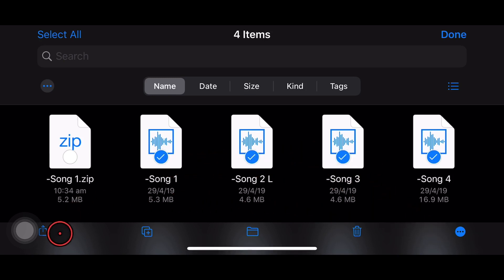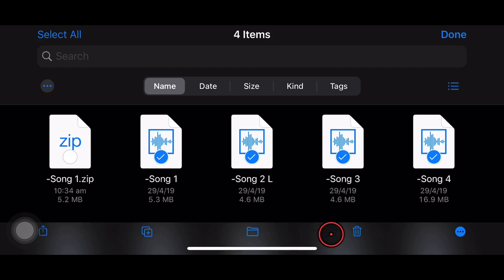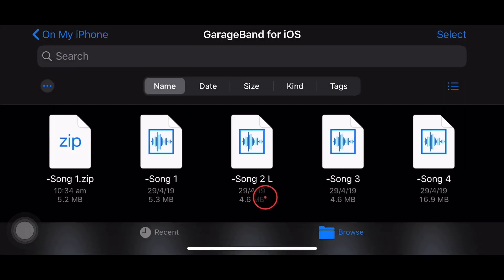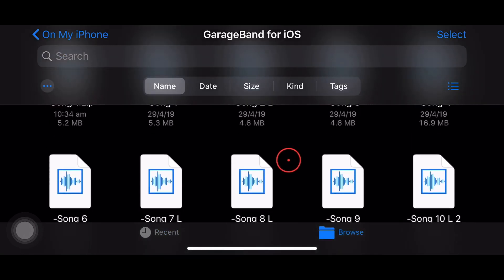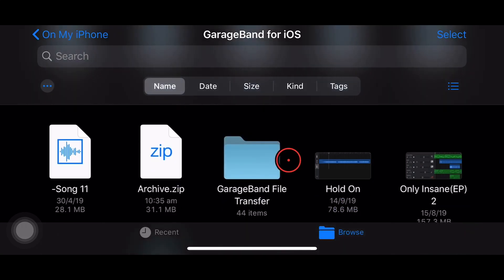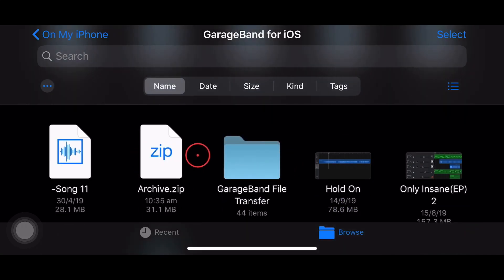So we'll tap these four different WAV files, and then again, we're going to go to the bottom right. And if you don't know what the others are, we've got a share option here on the left, duplicate, copy, and trash, and then this is our more actions. So we're going to tap on more actions. Once again, we're going to select compress. This time, it's going to compress all four of those files into one zip file, and if we scroll to the bottom and slide down, here it is. It's called archive.zip.